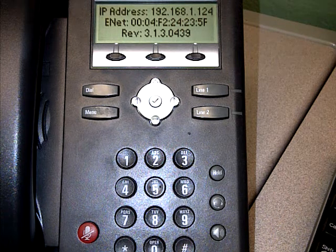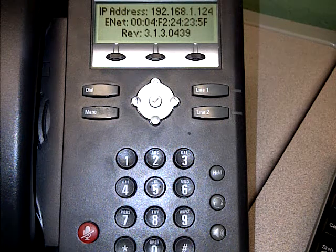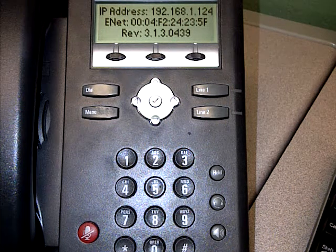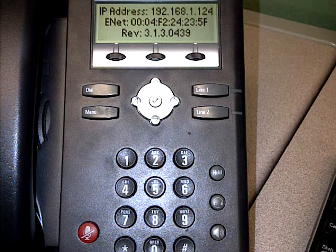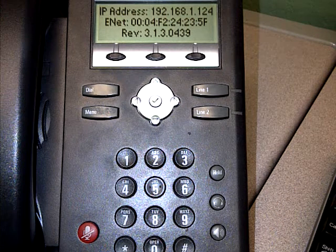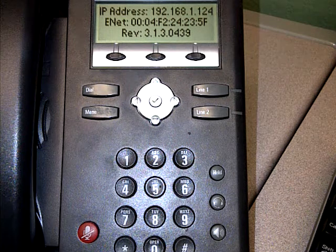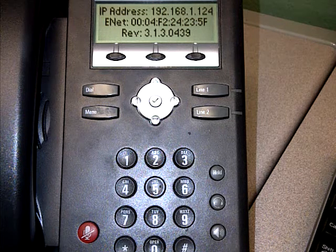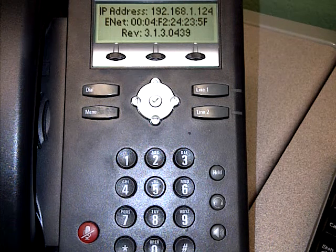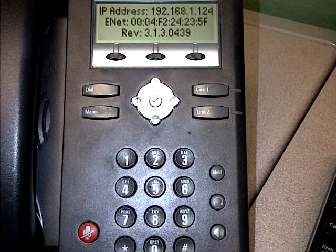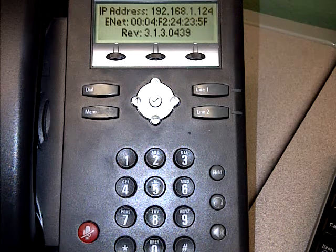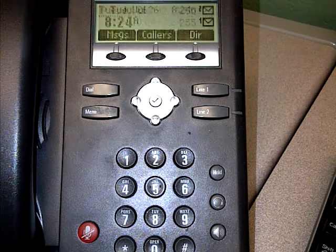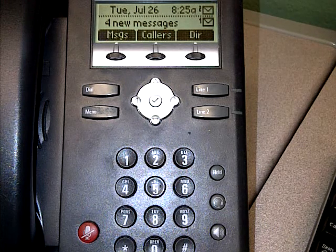This reruns all the different setups and will generally fix anything that went wrong with the phone. Now we've got the IP address, MAC address, and the version of the phone software it's running, which is 3.1.3.0.4.3.9. It'll sit on this screen for a minute — hopefully not a whole minute — and there we go, back to normal.